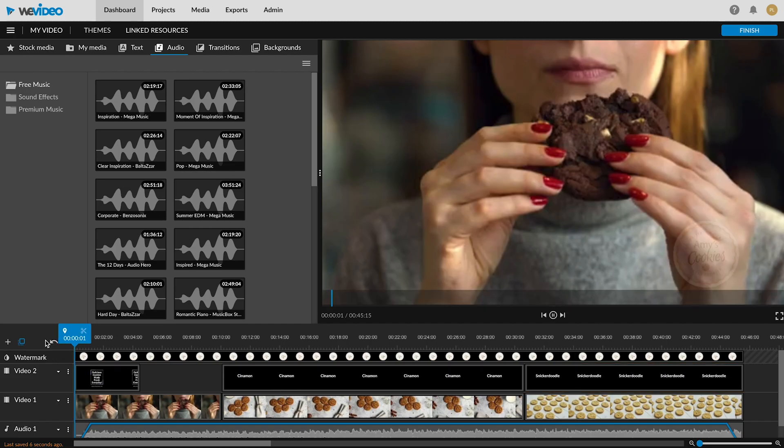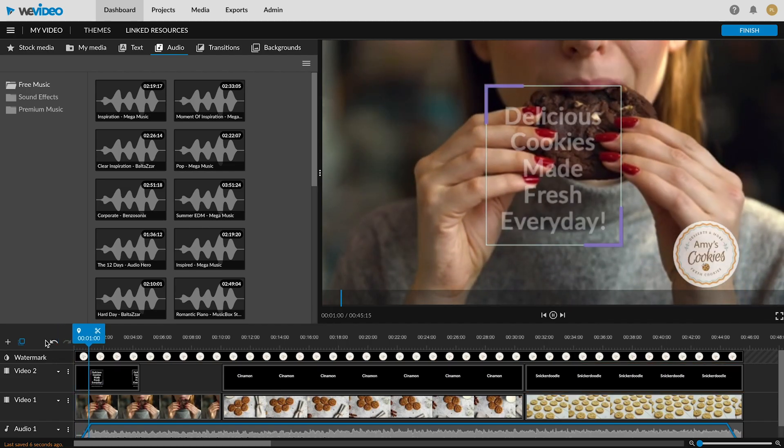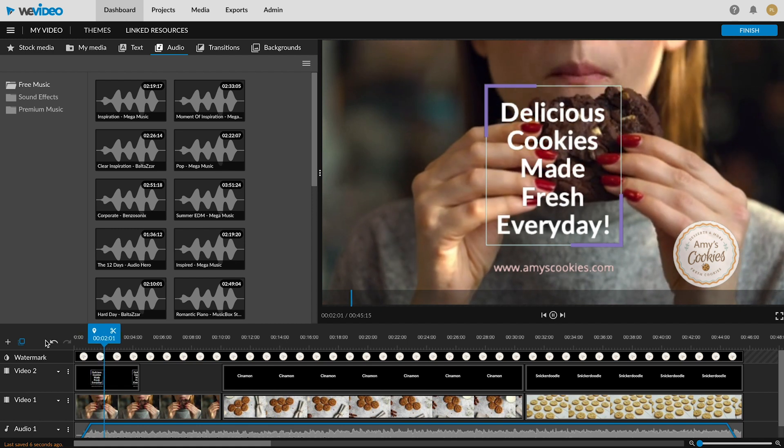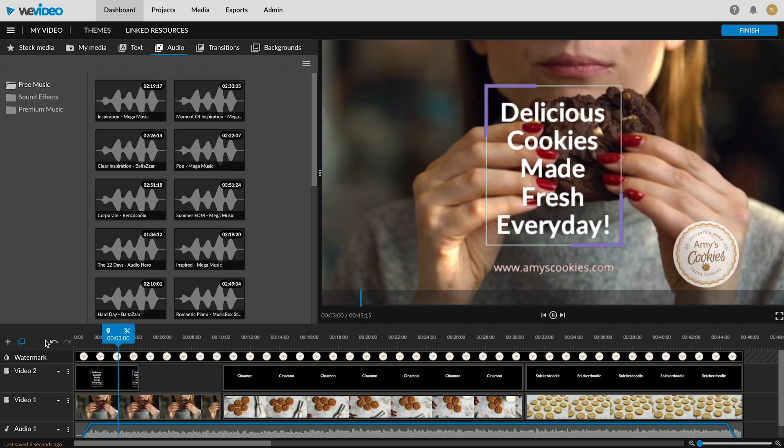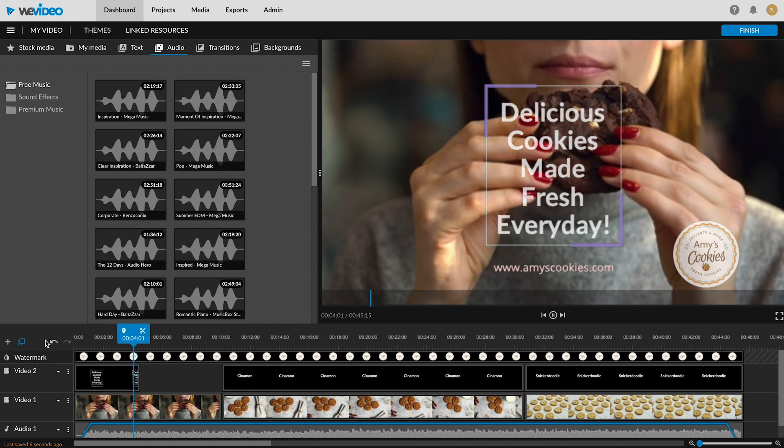Our branding tool is perfect for all businesses and gives you more creative control over your content.